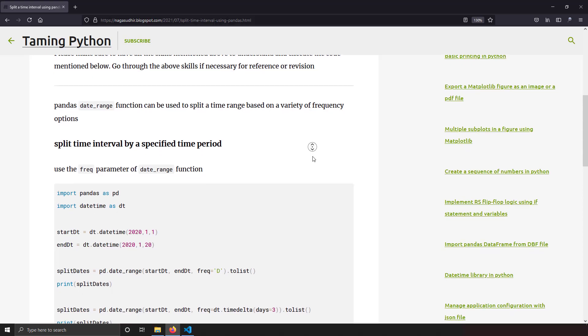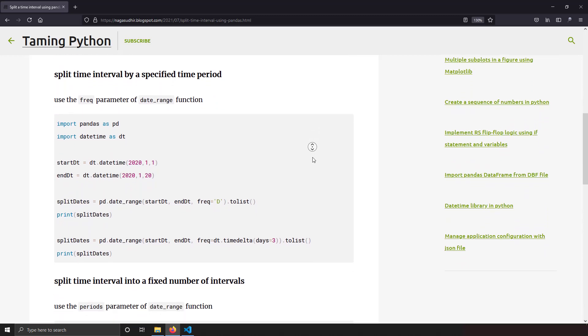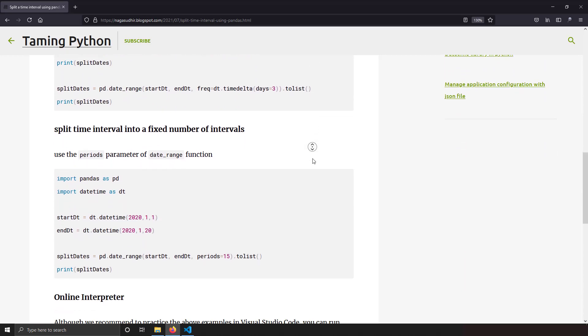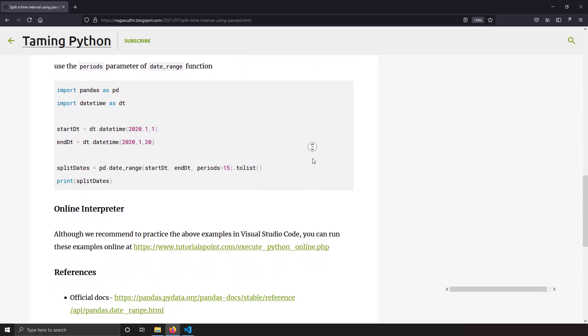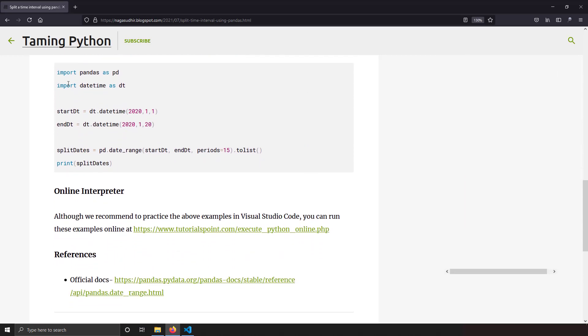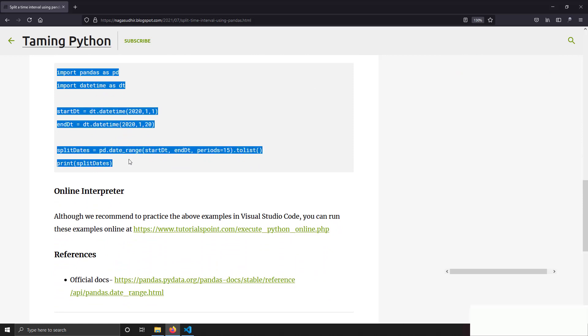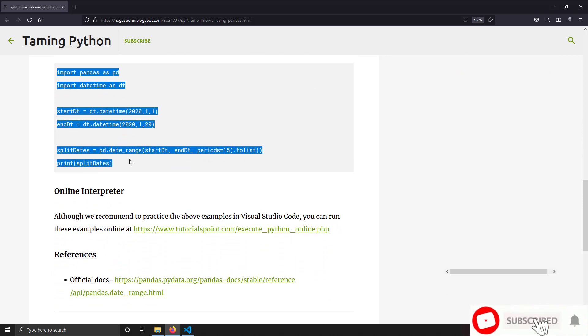I've created a blog post on splitting a time interval using pd.date_range, with source code you can copy and practice on your own PC. Be sure to check out the link in the description of this video. Hope you liked this video, thanks for watching.